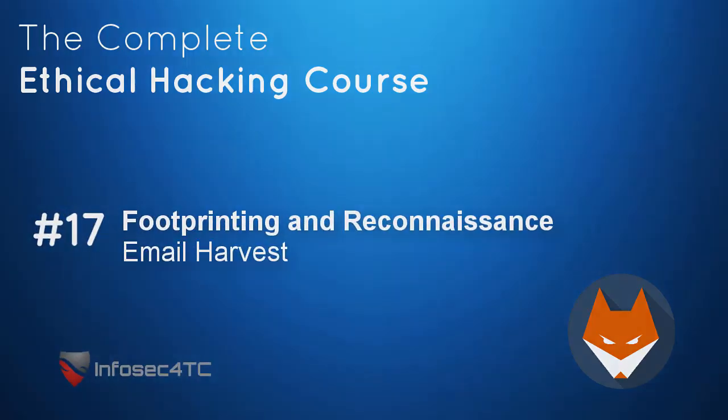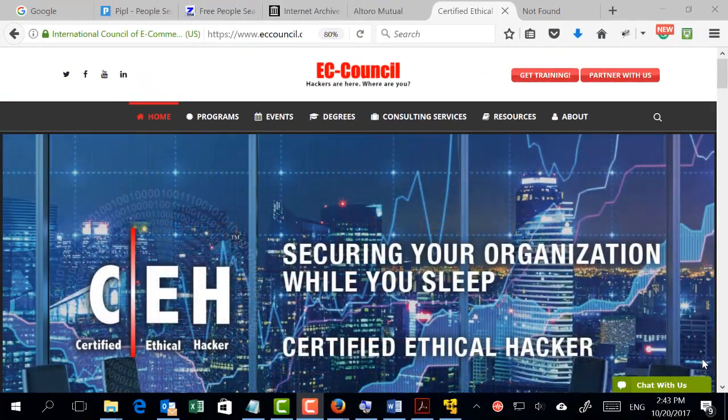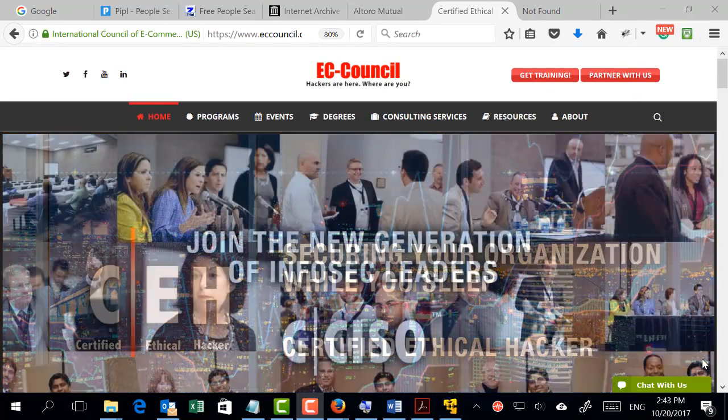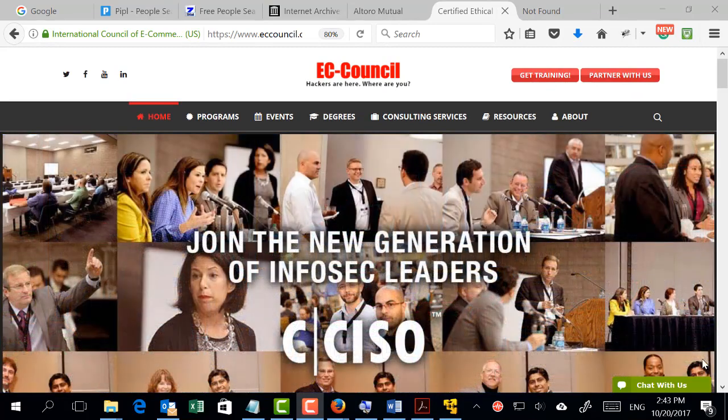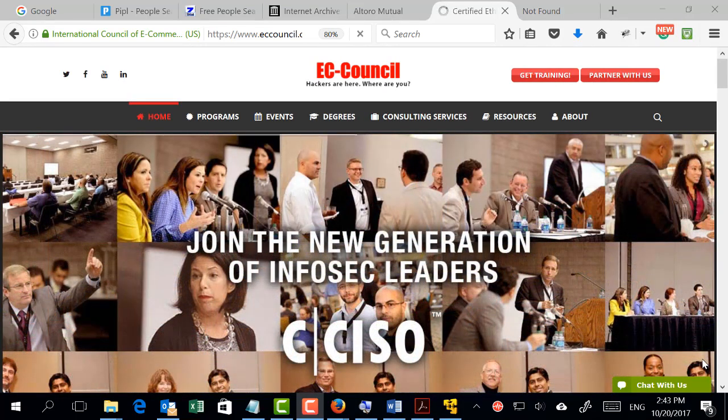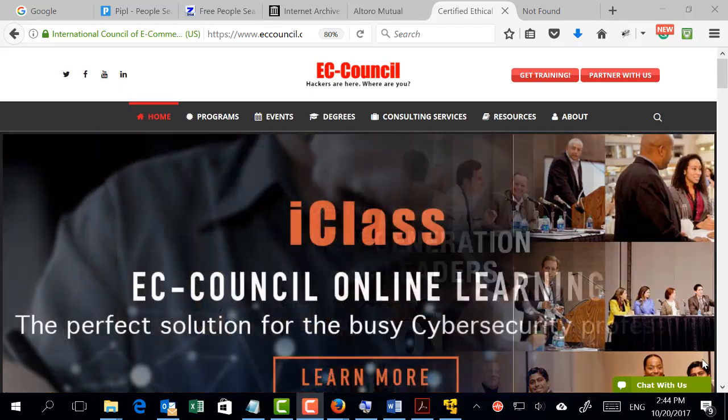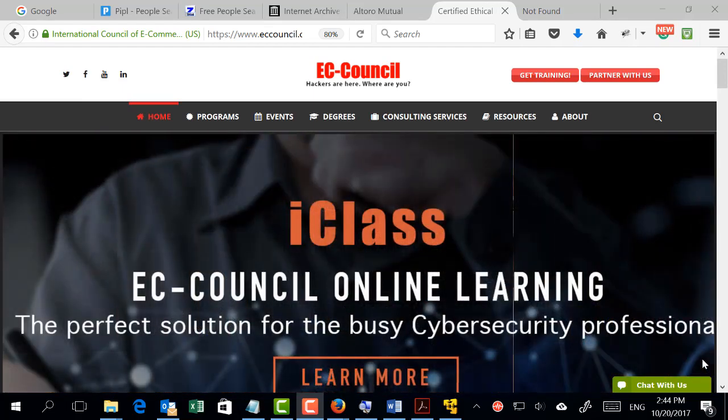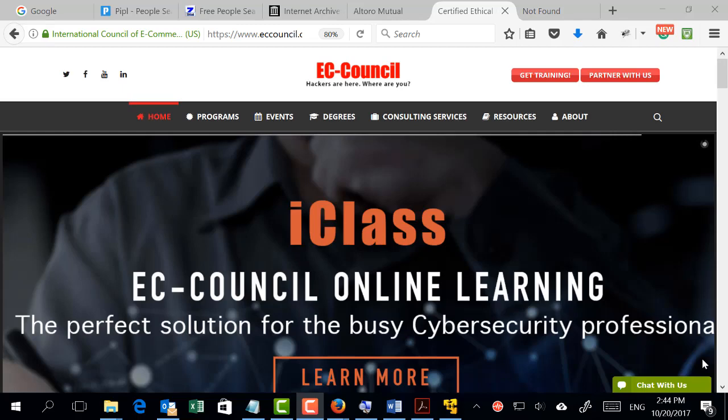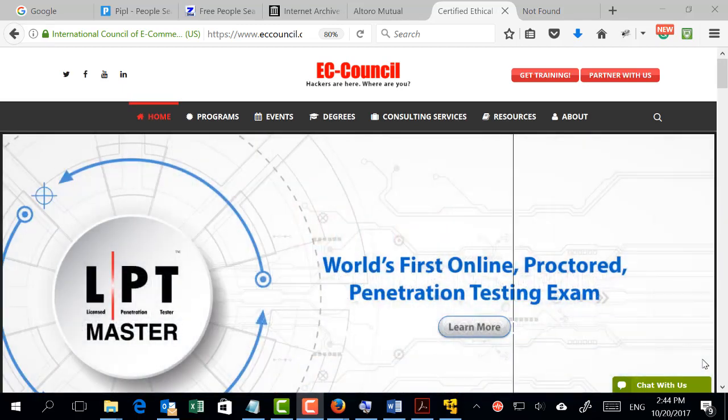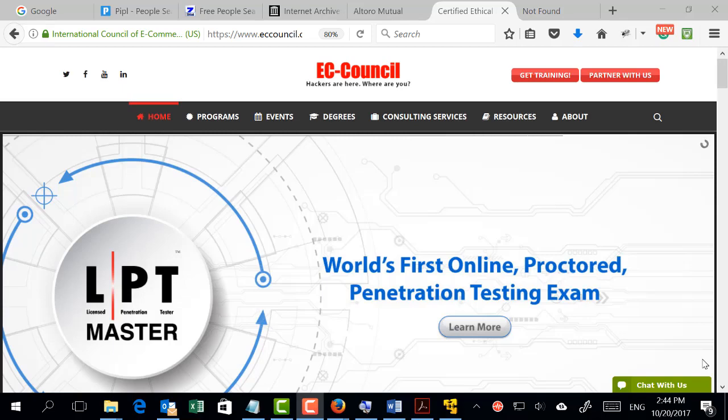Not all of the information I'm looking for during footprinting is technical information. I'm also looking for other kinds of information, for example emails. Emails are very valuable information during footprinting. So if my target was easycouncil.org, if I'm able to get some employee emails from Easy Council, this would definitely be useful in social engineering and other attacks as well.